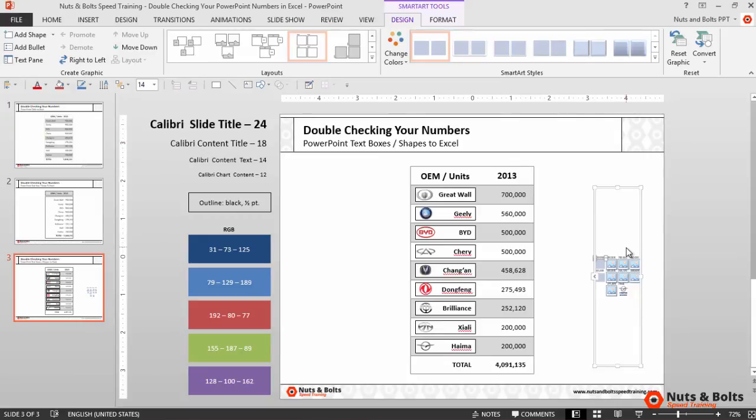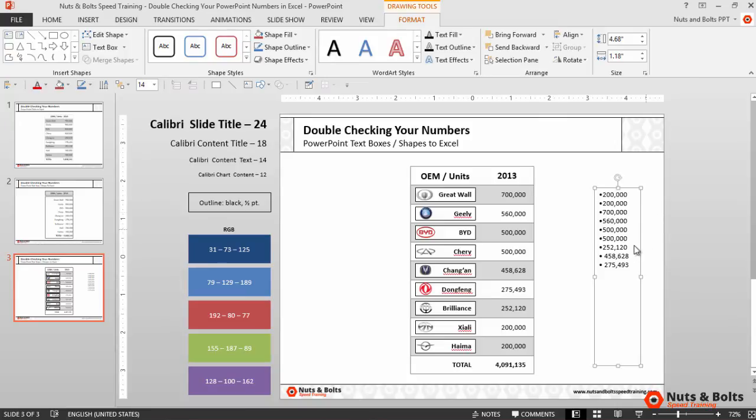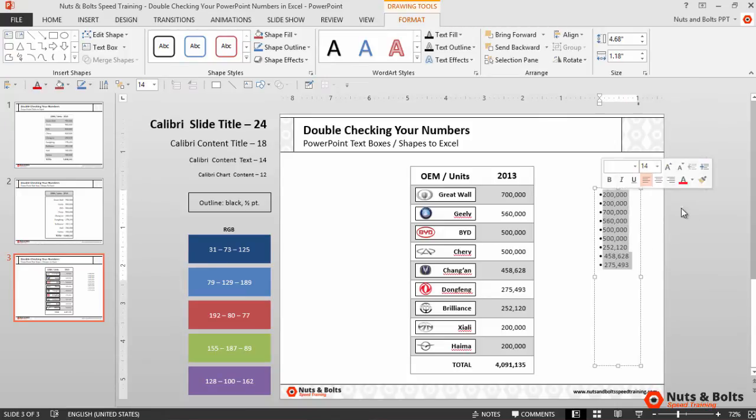But watch what happens if I convert this back to text. You can see all of my numbers are now in an individual text box. Now they're a little bit disorganized, but since I'm just summing this up it doesn't really matter.